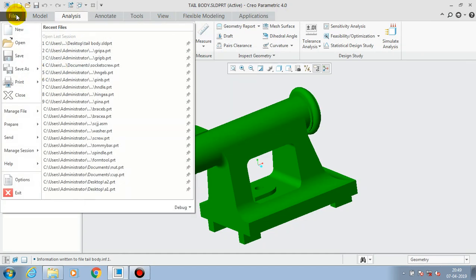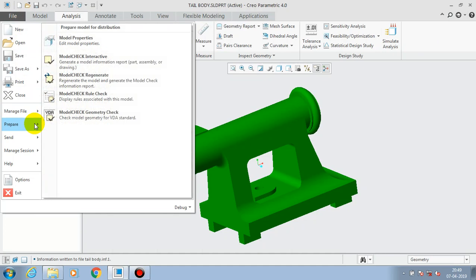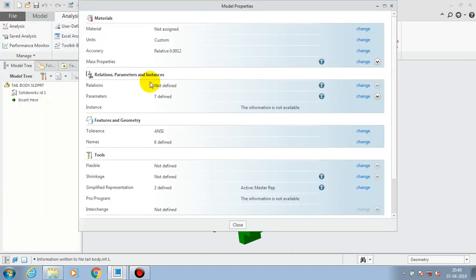You can also calculate the mass of a component from this tab, or otherwise you can go to File. Inside File, we have to select Prepare, and in Prepare we have to select Model Properties.